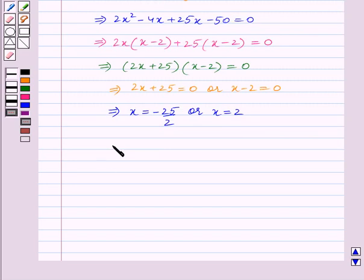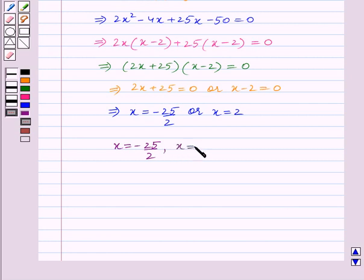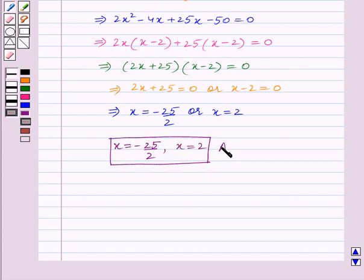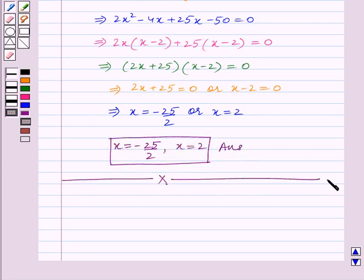So we can say that x equal to minus 25 by 2 and x equal to 2 is the final answer of the given quadratic equation. With this, we end our session. Hope you enjoyed the session.